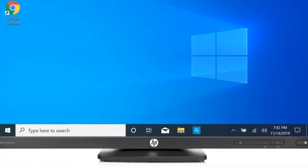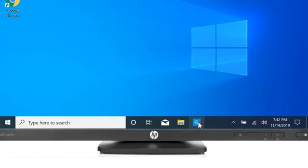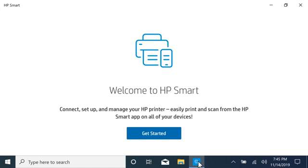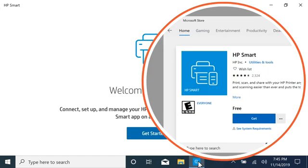On your computer, search for and open HP Smart. HP Smart is pre-installed on HP computers or can be downloaded from the Microsoft Store.